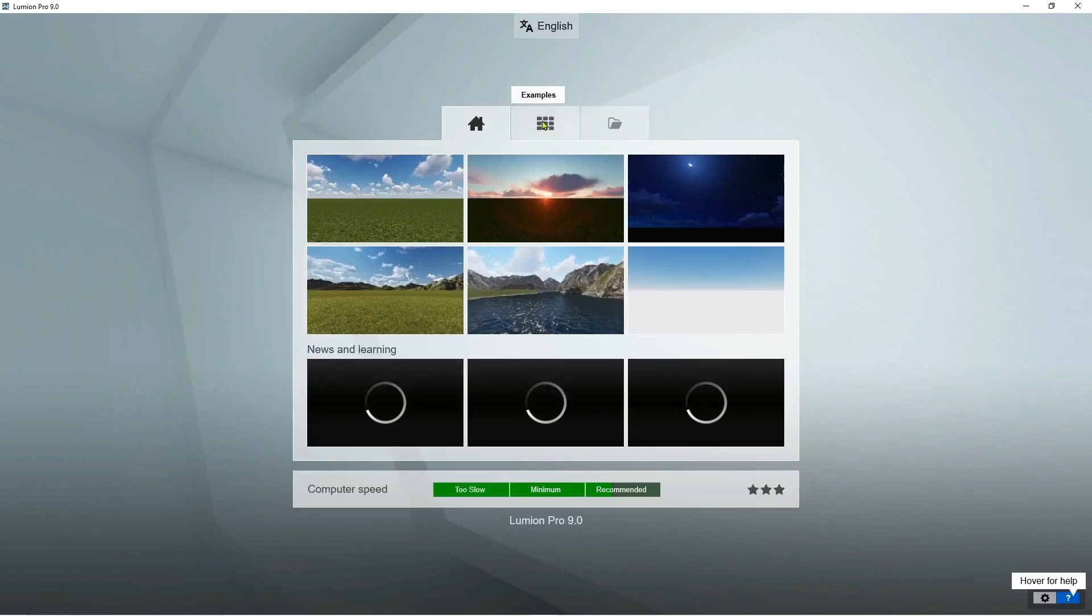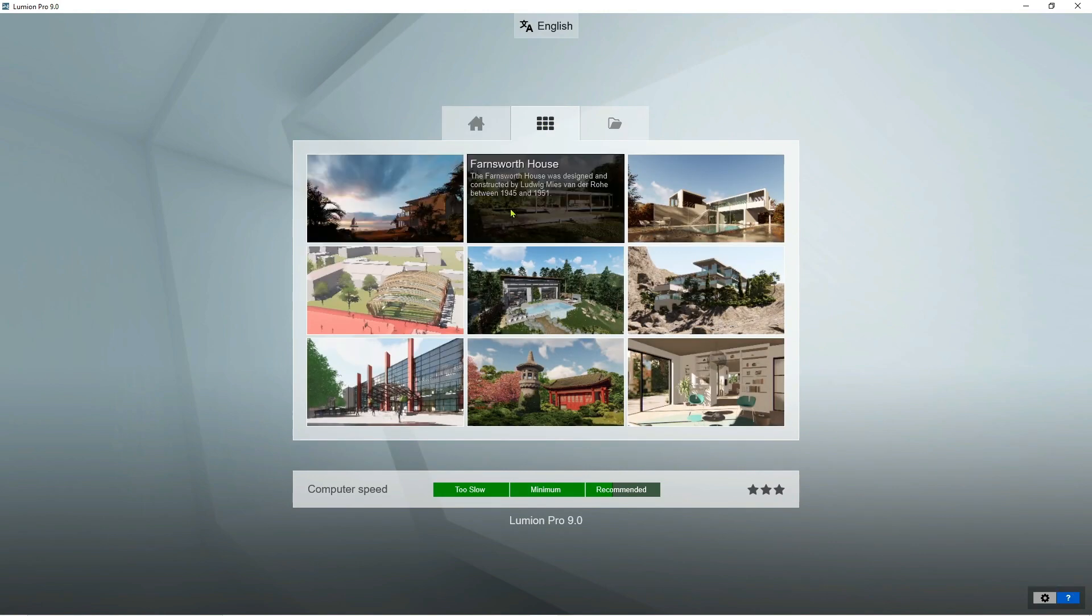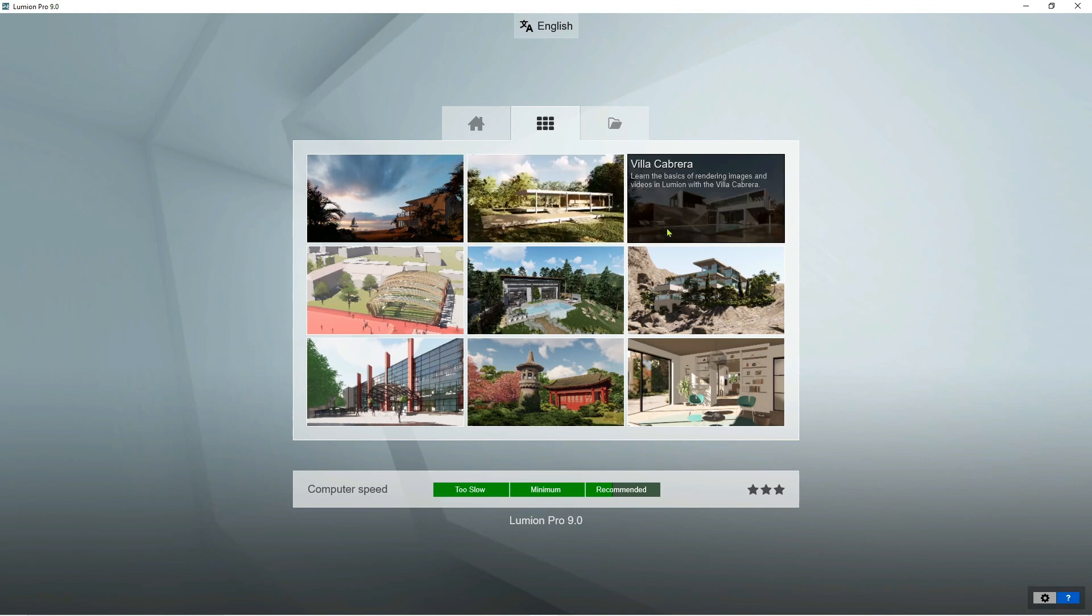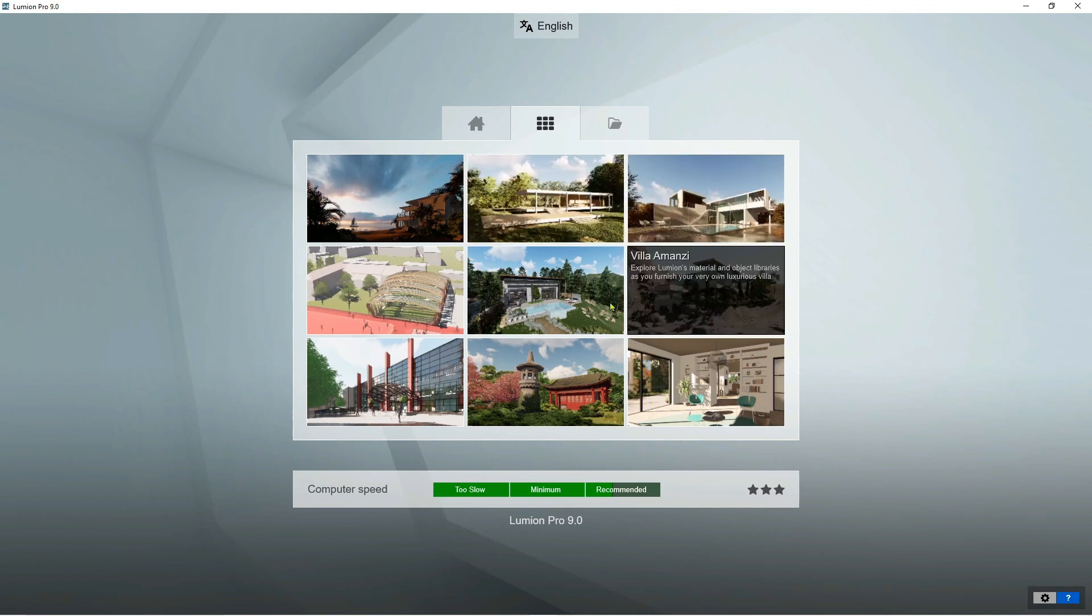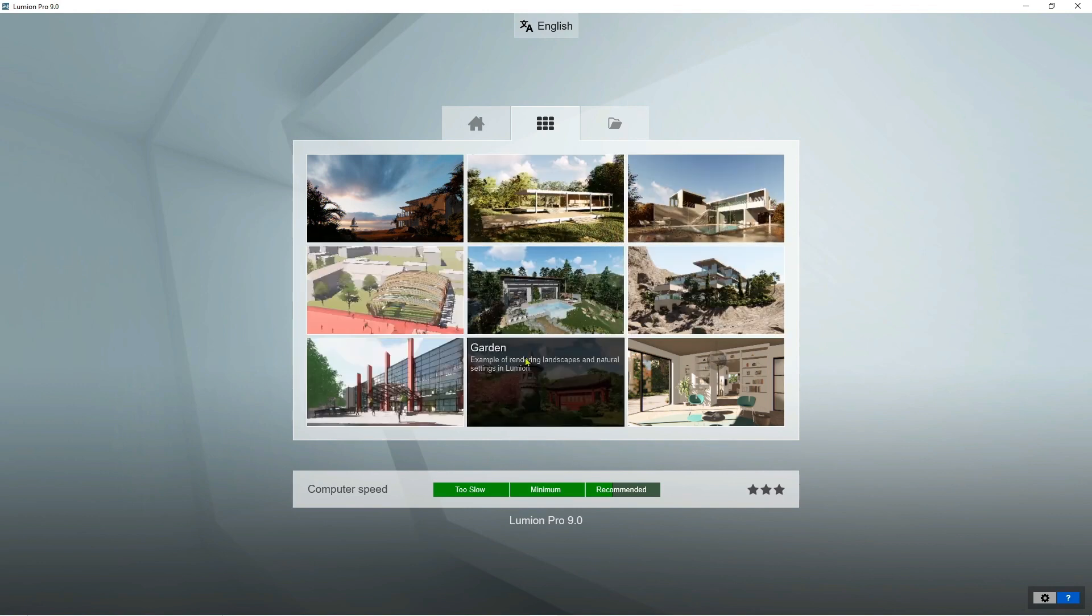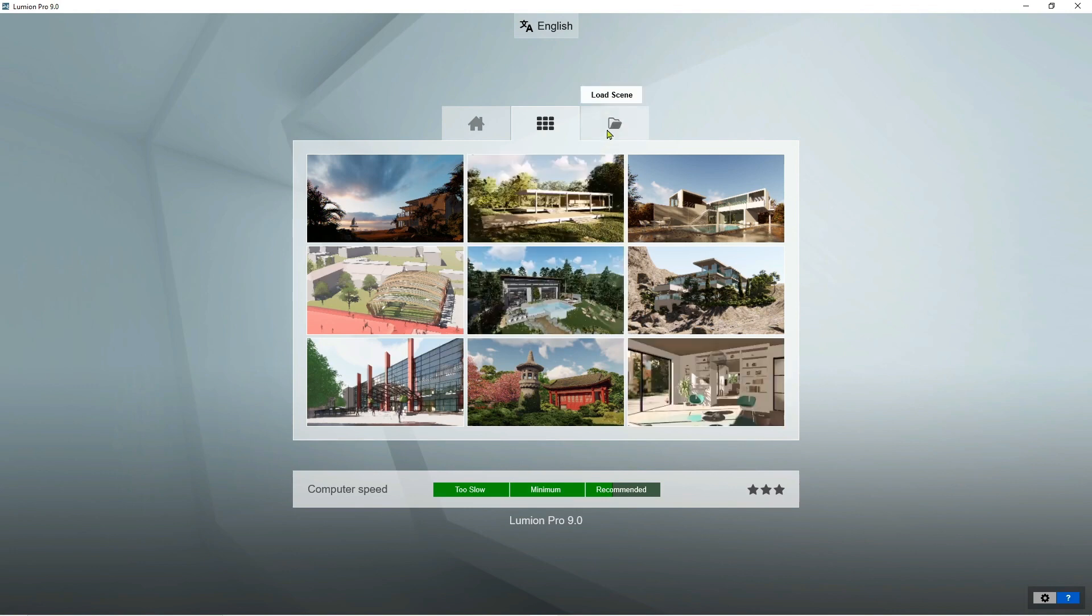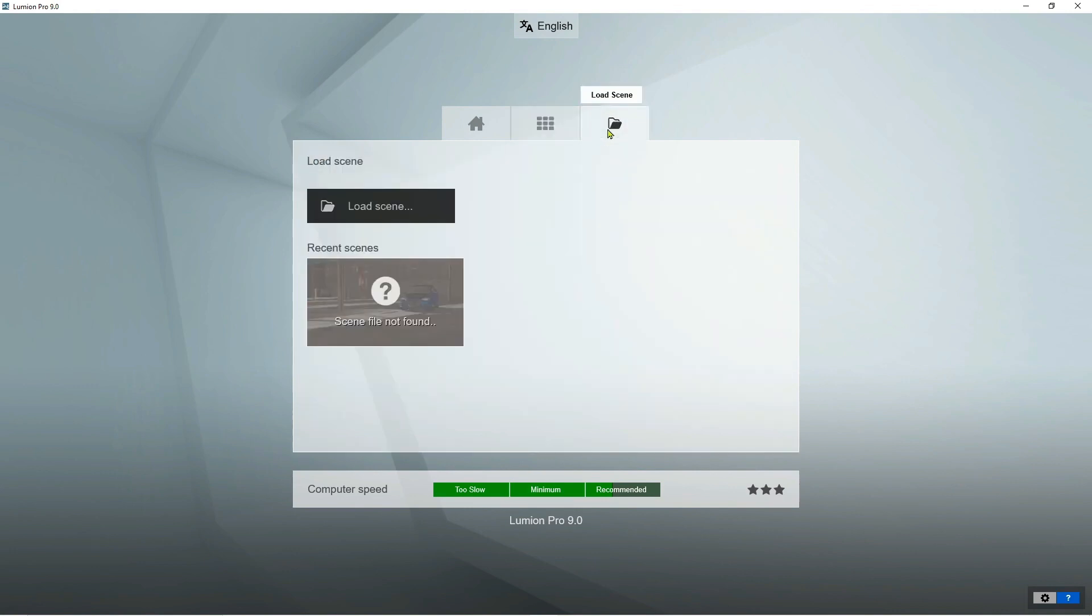Here we can choose some example Lumion projects that can be used and can guide you in starting with your scene. On the last, this is where you see the previous projects you have worked on.